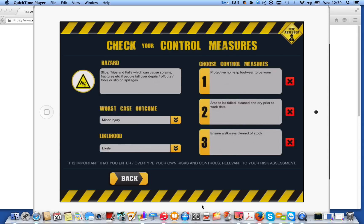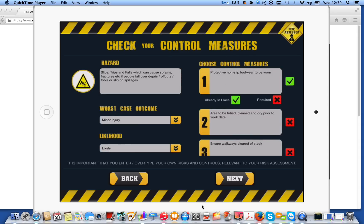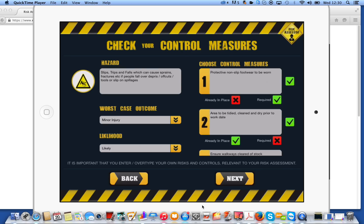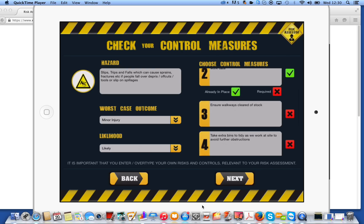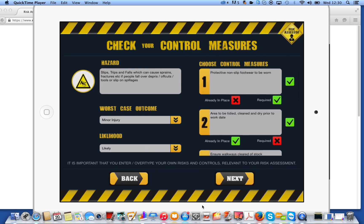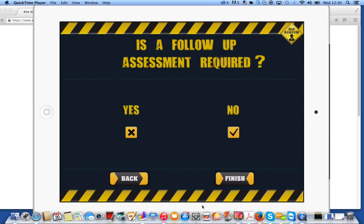Slips, trips, and falls. So we're going to say protective non-slip footwear is going to be required. Area to be tidy and clean is already in place. So you may have to do this several times if you've added quite a few hazards, but the whole process is relatively straightforward and simple to do. Click on next at the bottom.